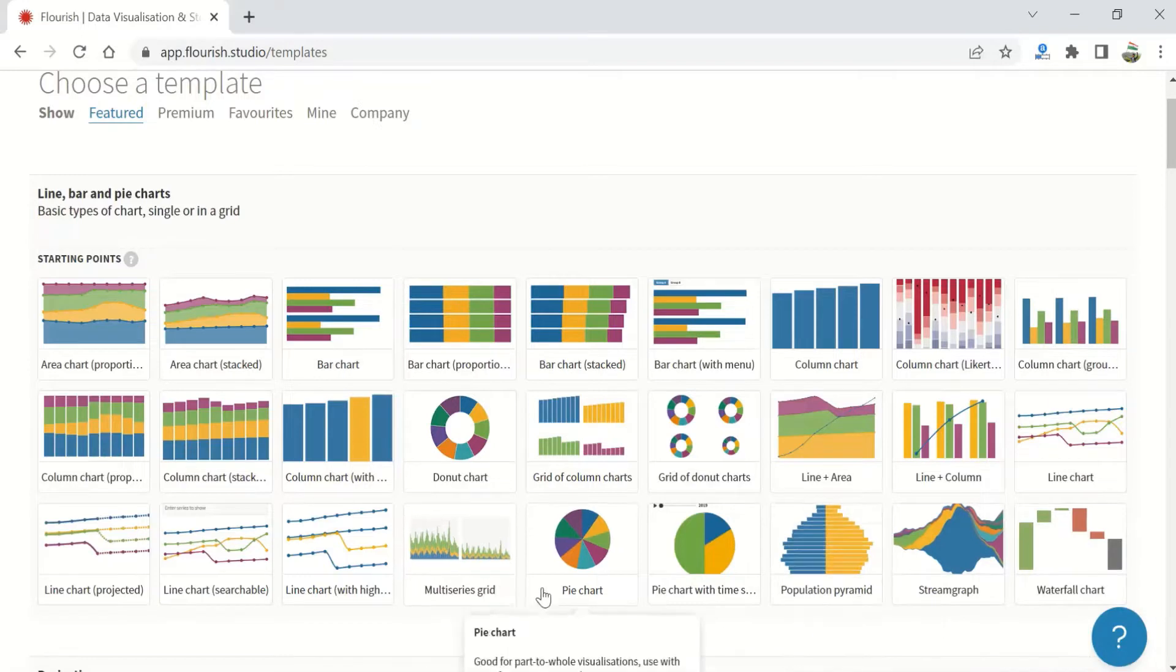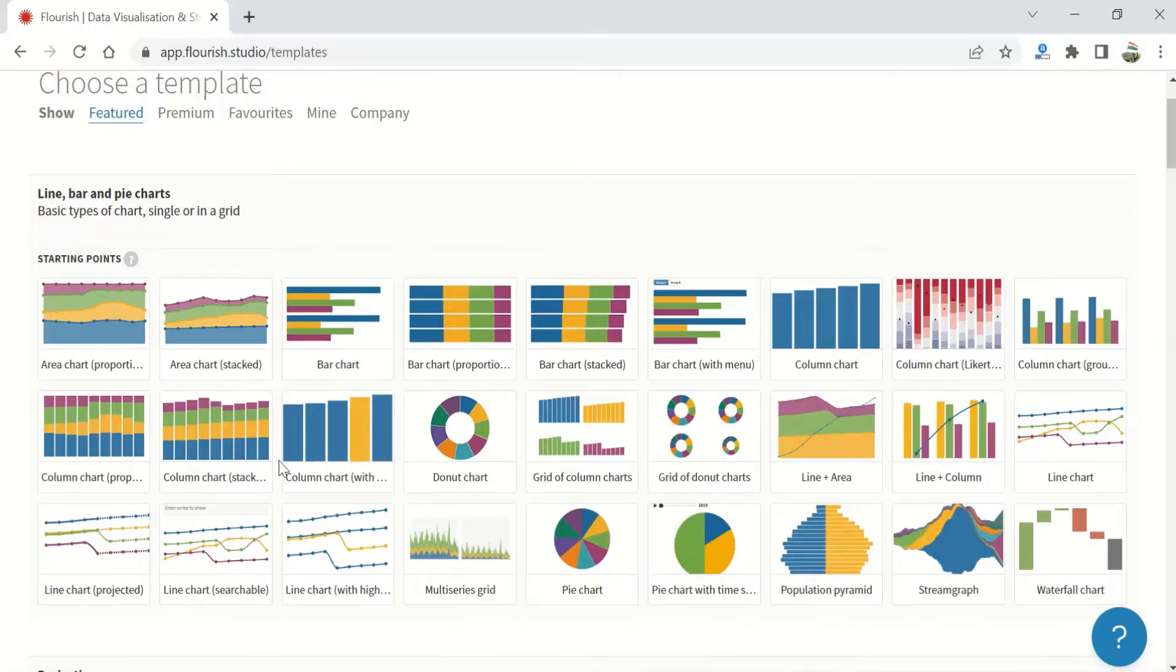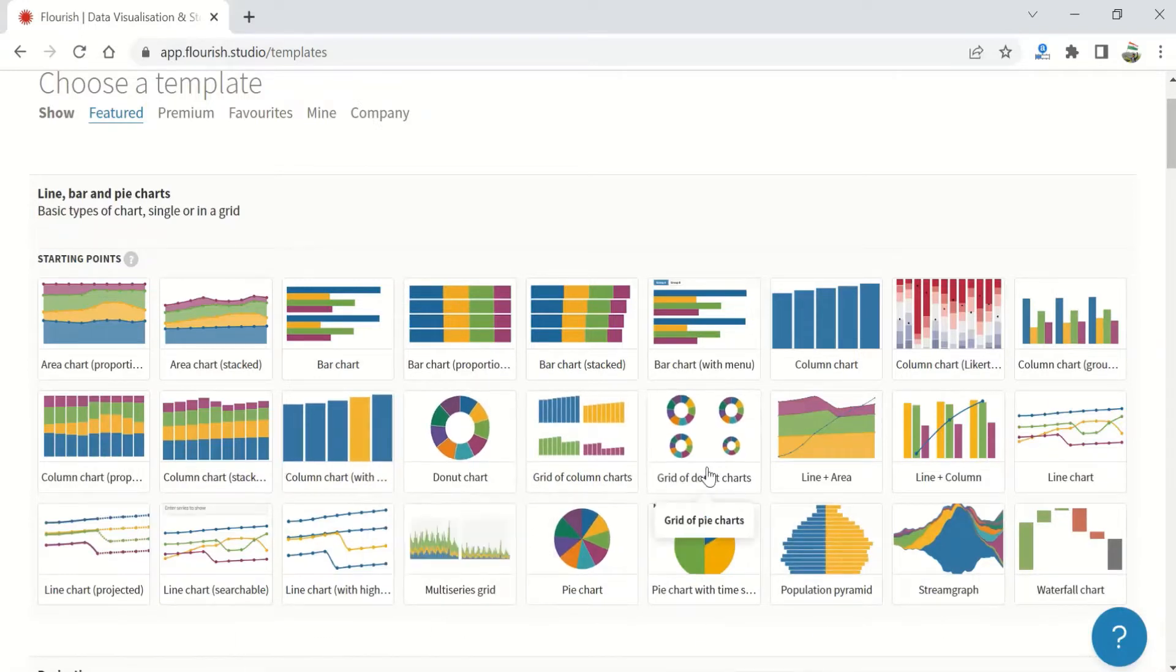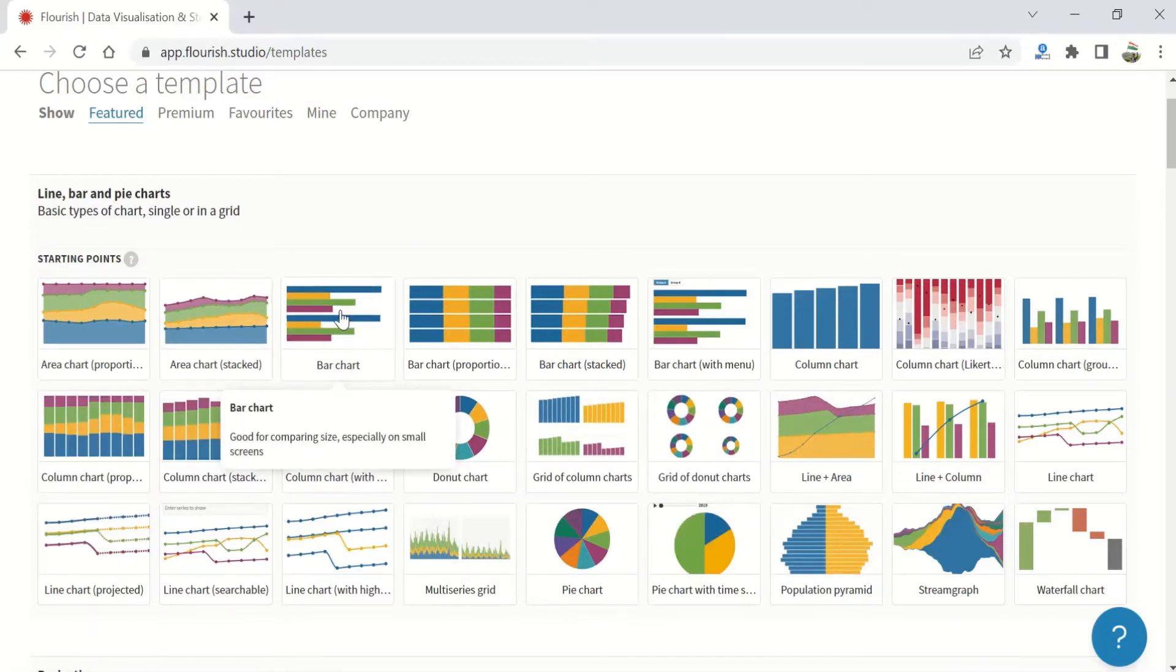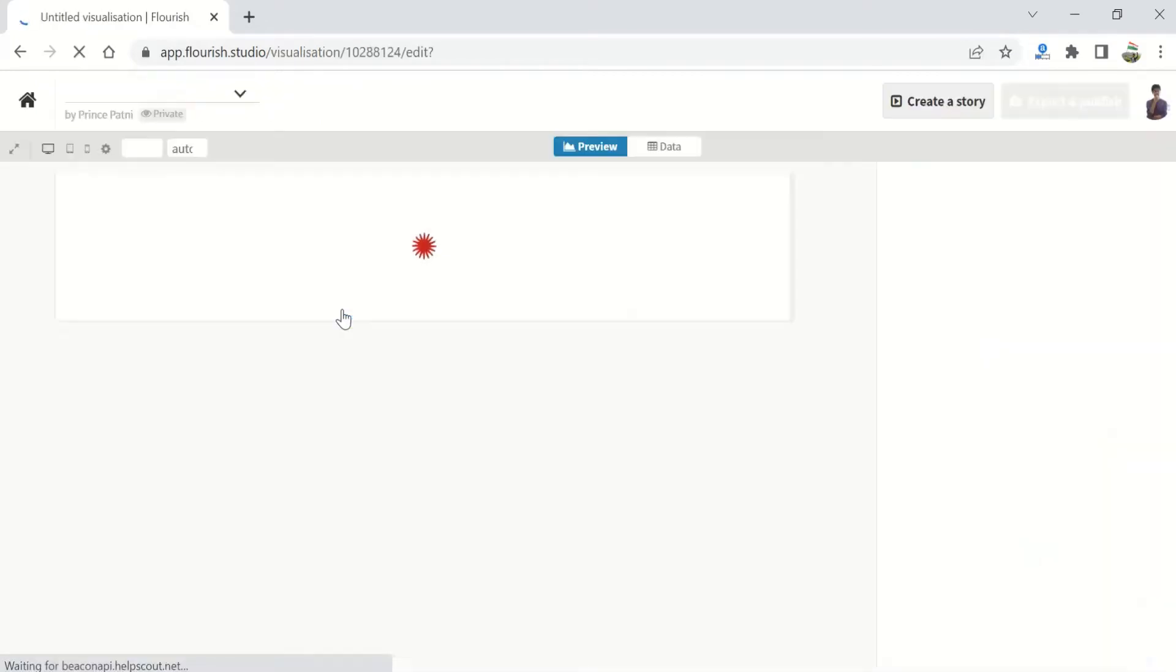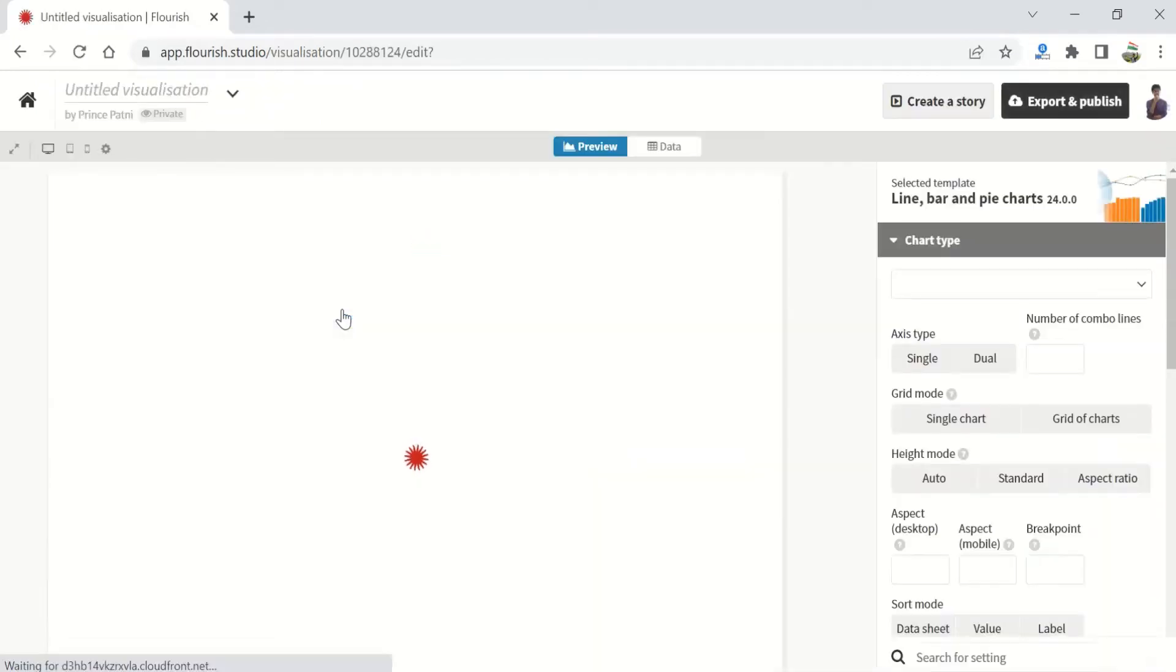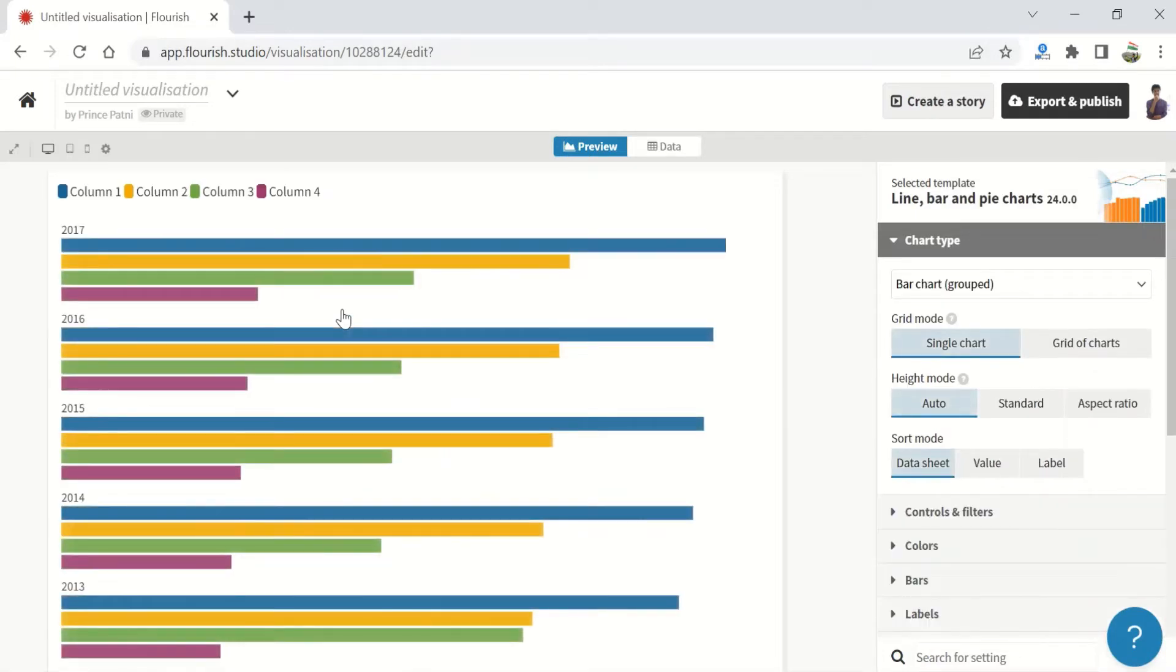All right, we will begin by clicking on the bar chart. What can this template do? It can visualize everything from ranking to distribution, from magnitude to change over time, and parts to a whole.